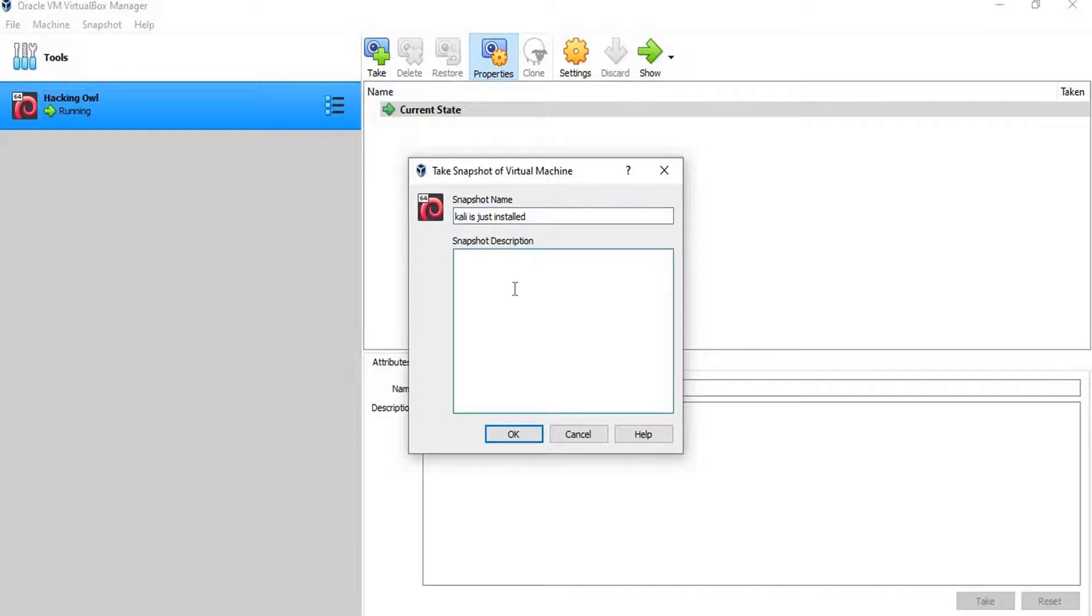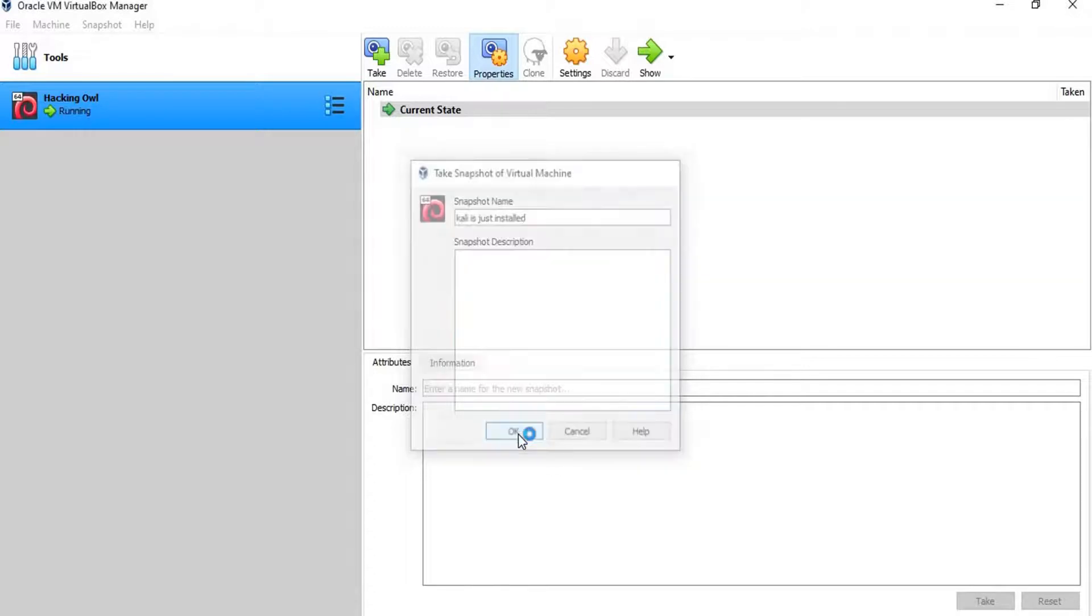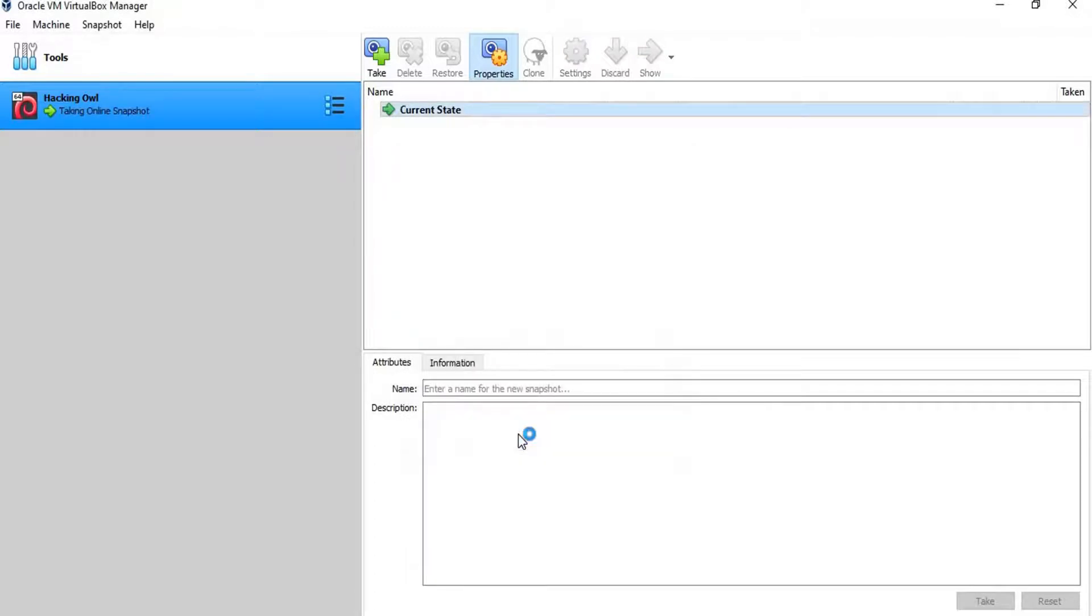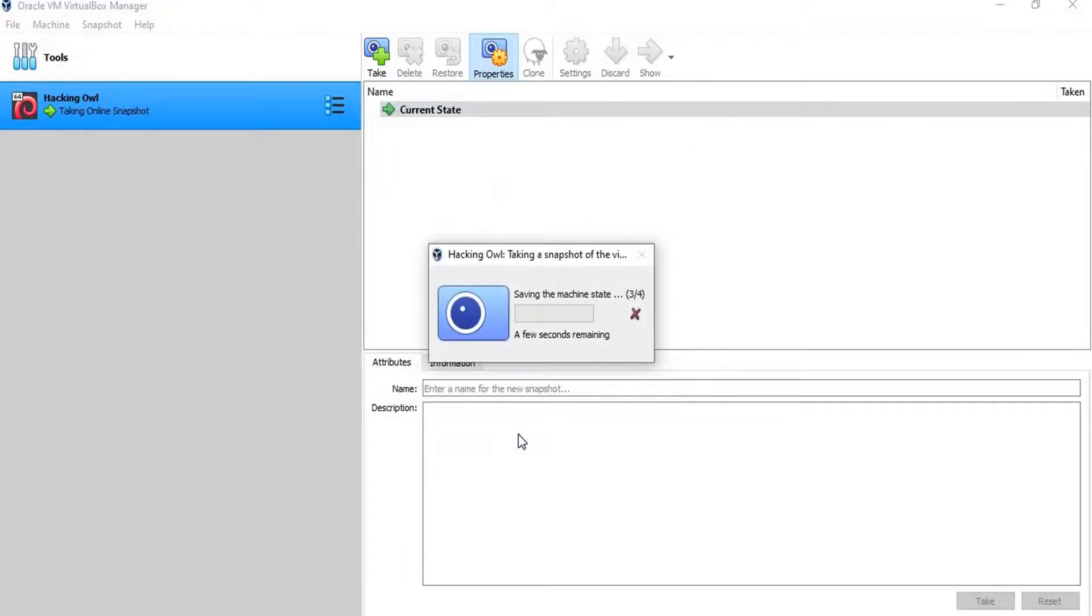We can enter any description here if we need. Click on OK and wait for a few seconds till the snapshot is created.